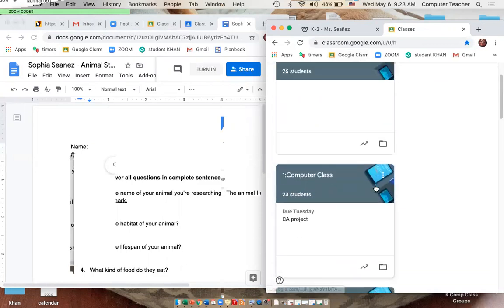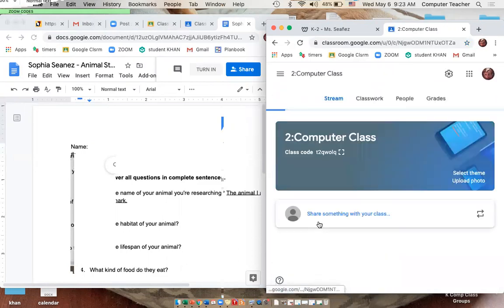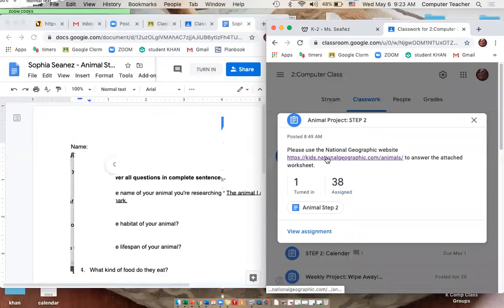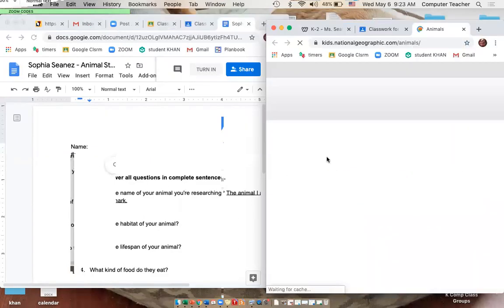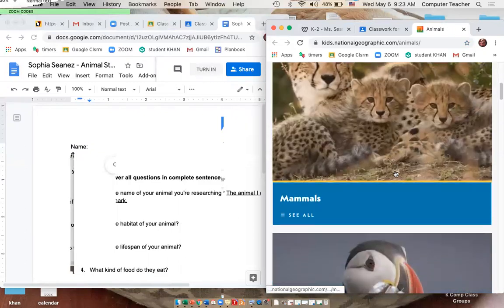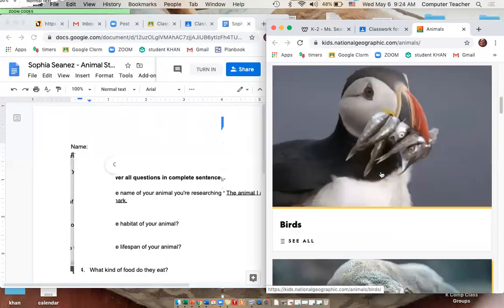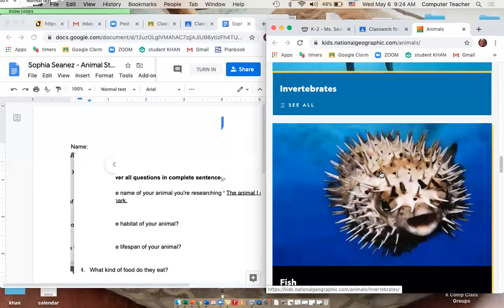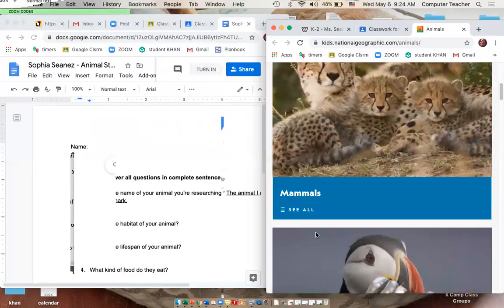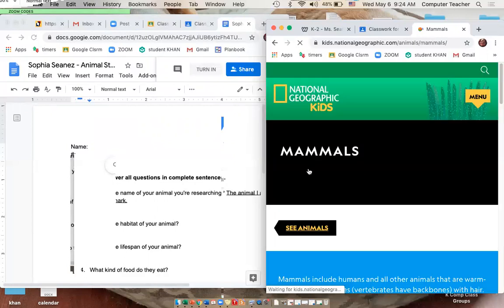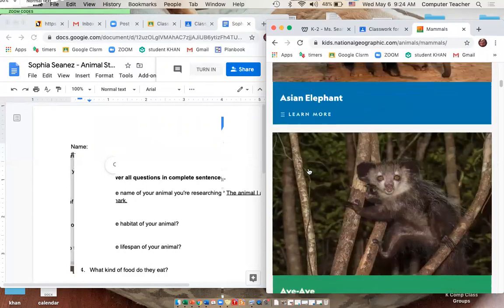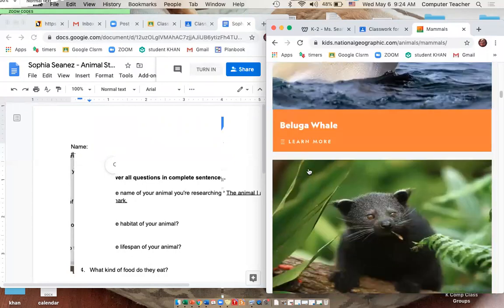I'll show you two ways to find it — through my website under K through 2nd, or through Google Classroom. Go to Classwork, then Step 2, and click the link. It takes you directly to it. Then I need to look up the information about my animal, so I'm going to scroll through and find my bull shark.